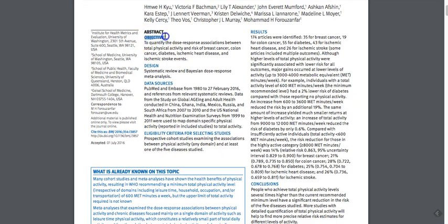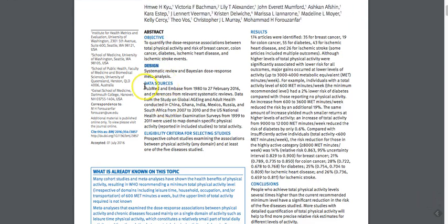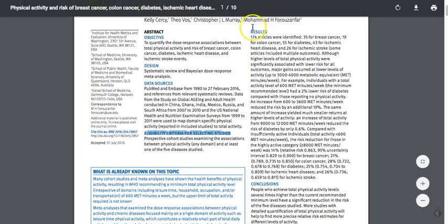The abstract will tell you the objective of the research — why did they do this? How did they design their research? In this case, a review of other literature was done. It will show what their sources were for information and if there were criteria used to determine what was included. The results are summarized, as are their conclusions. These are not things you can quote — they're used to help you decide if the other nine pages of the article are worth your time.